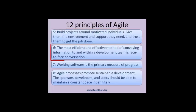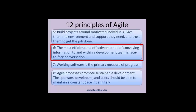Principle 6: The most efficient and effective method of conveying information within a development team is face-to-face conversation. Face-to-face conversations make communication easier and smoother. They allow us to give more information, using verbal and nonverbal ways of communication to show teammates what we are thinking. It's obviously faster than emailing each other.